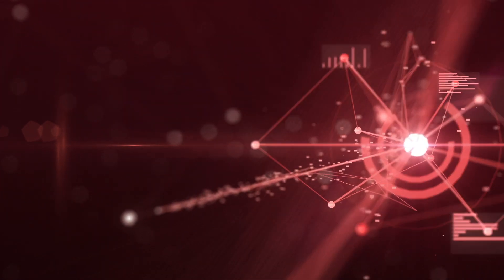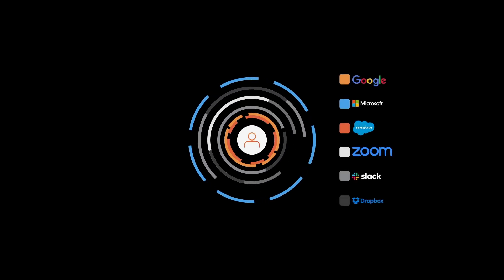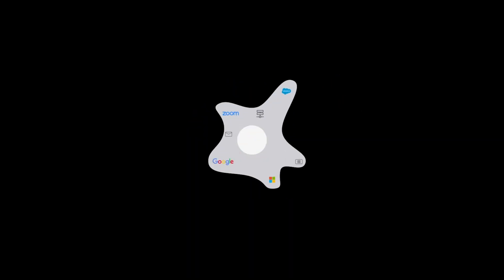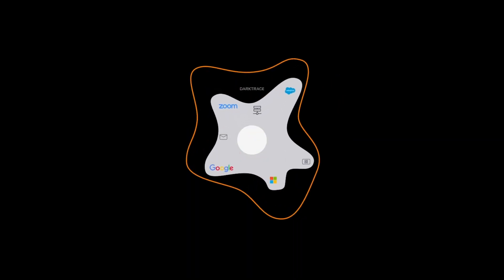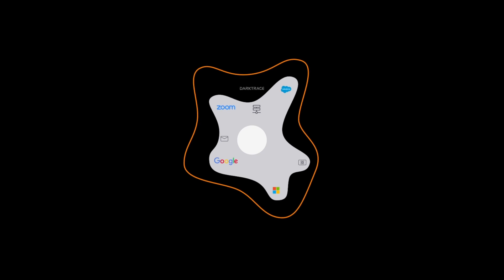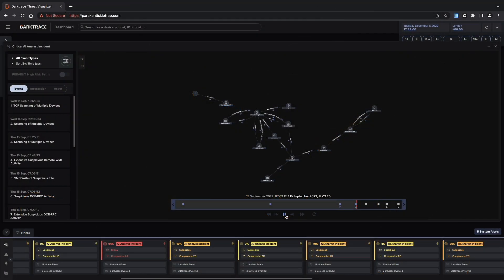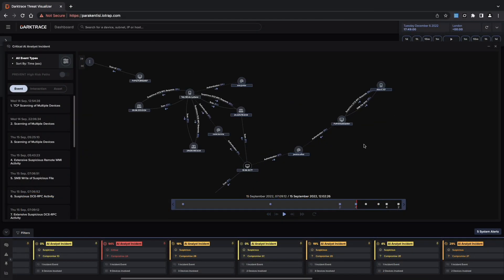As this threat demonstrates, Darktrace's email uses AI trained on the normal behavior of the users and devices within each organization to recognize unusual incidents that indicate a cyber attack.